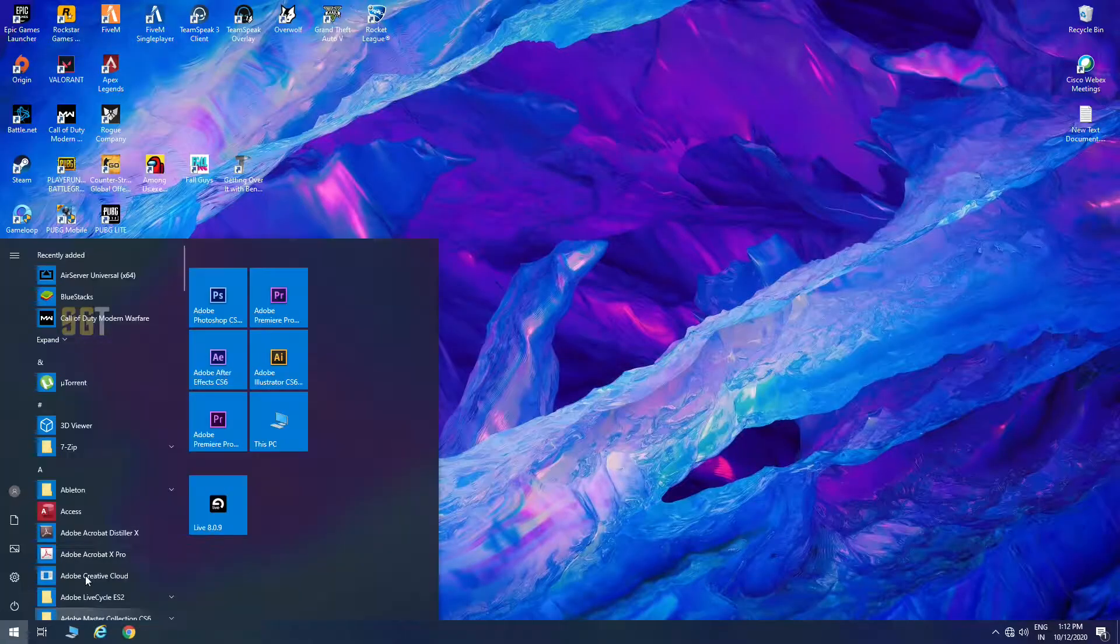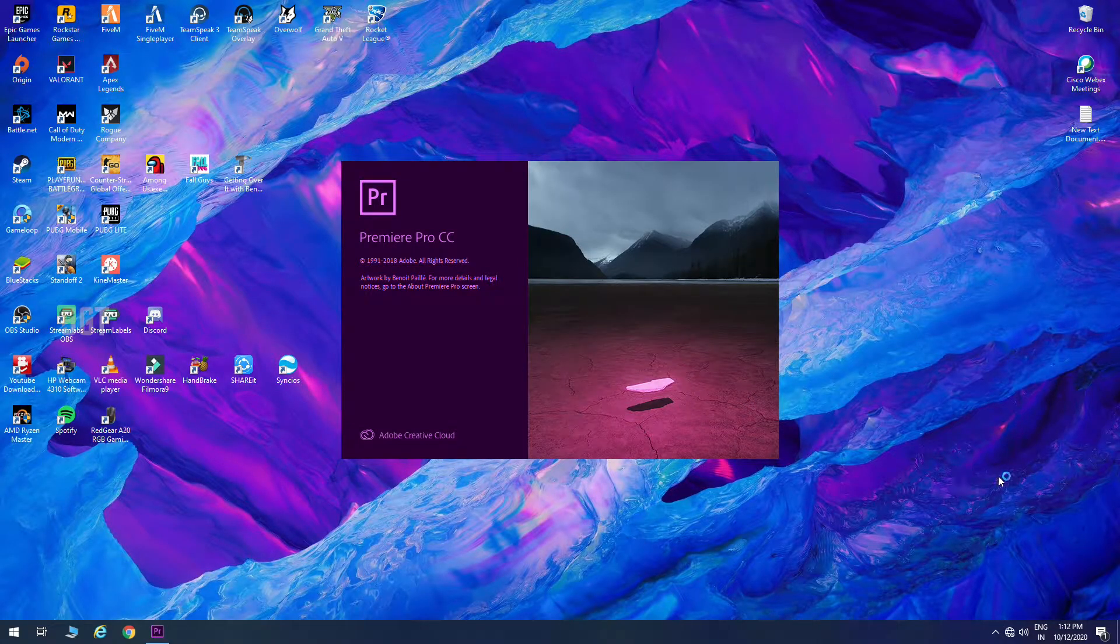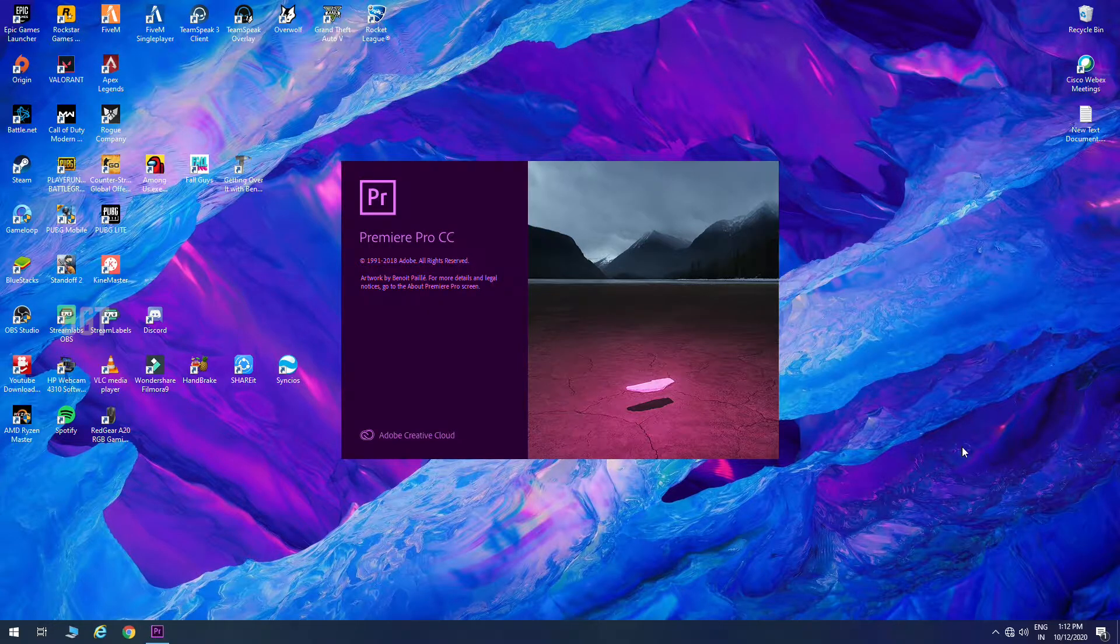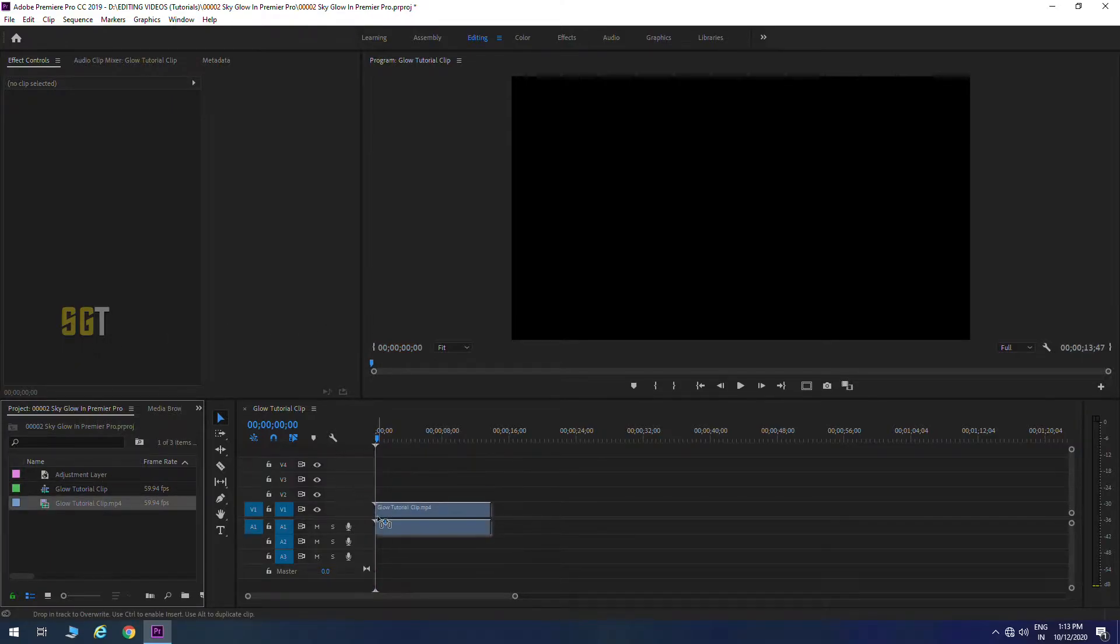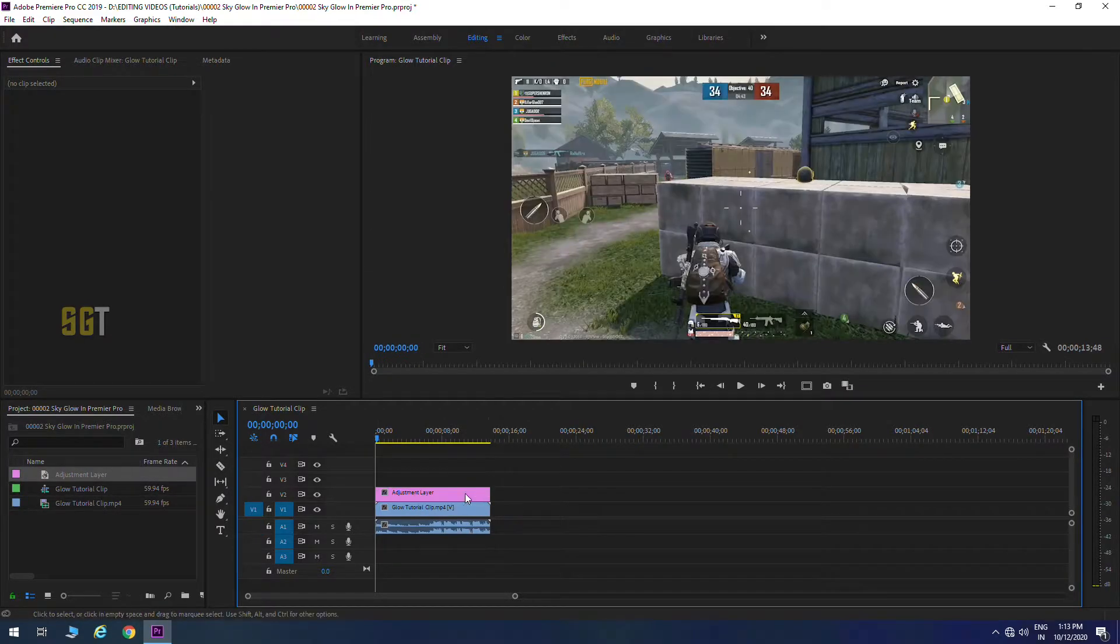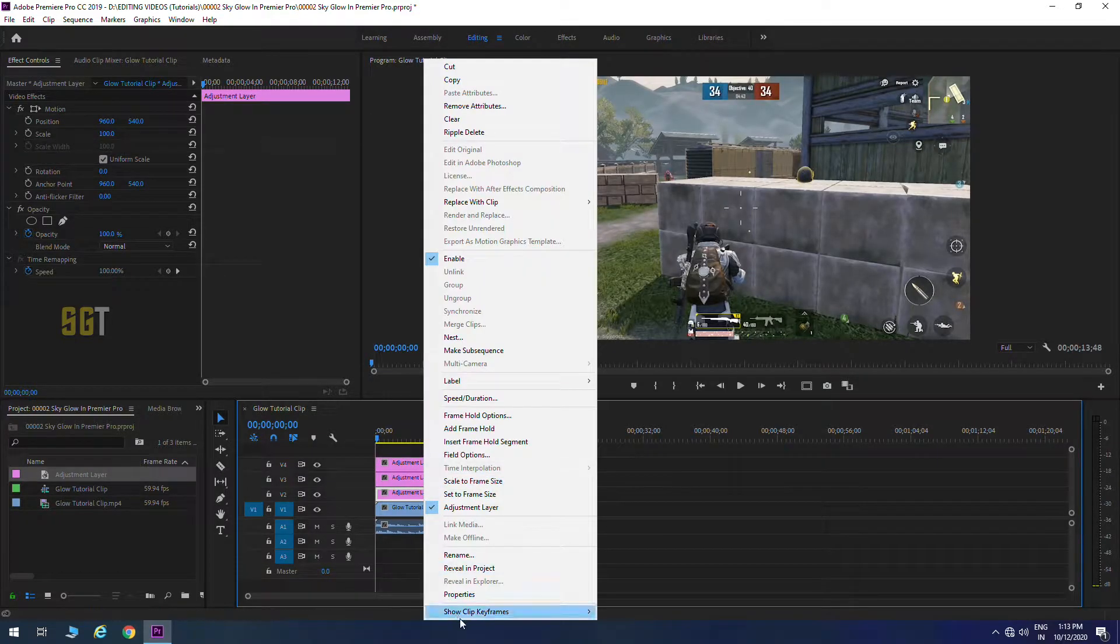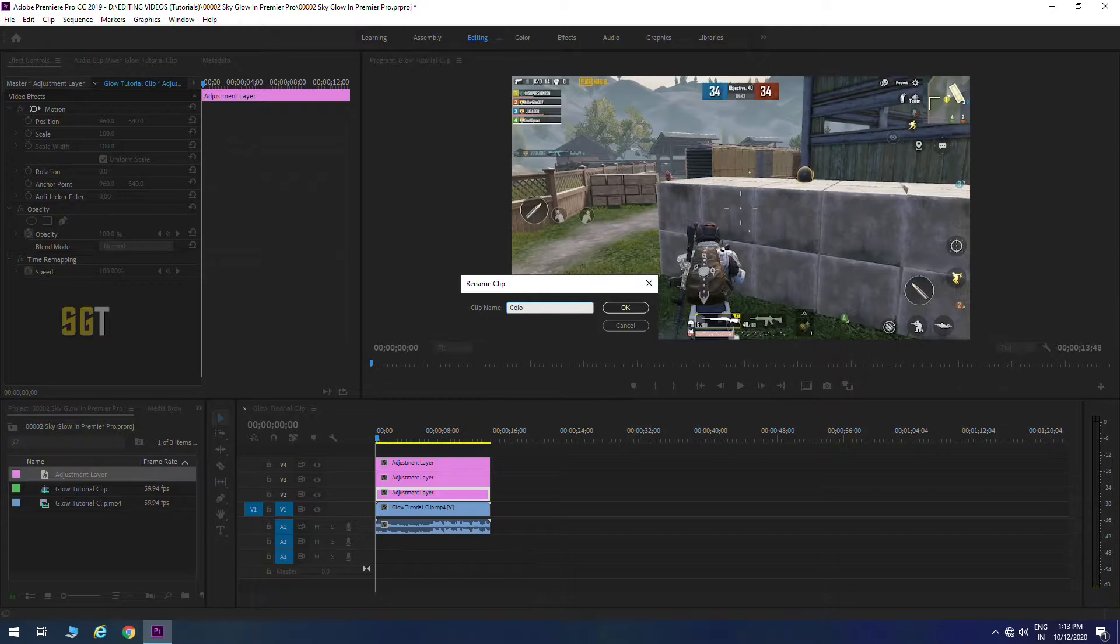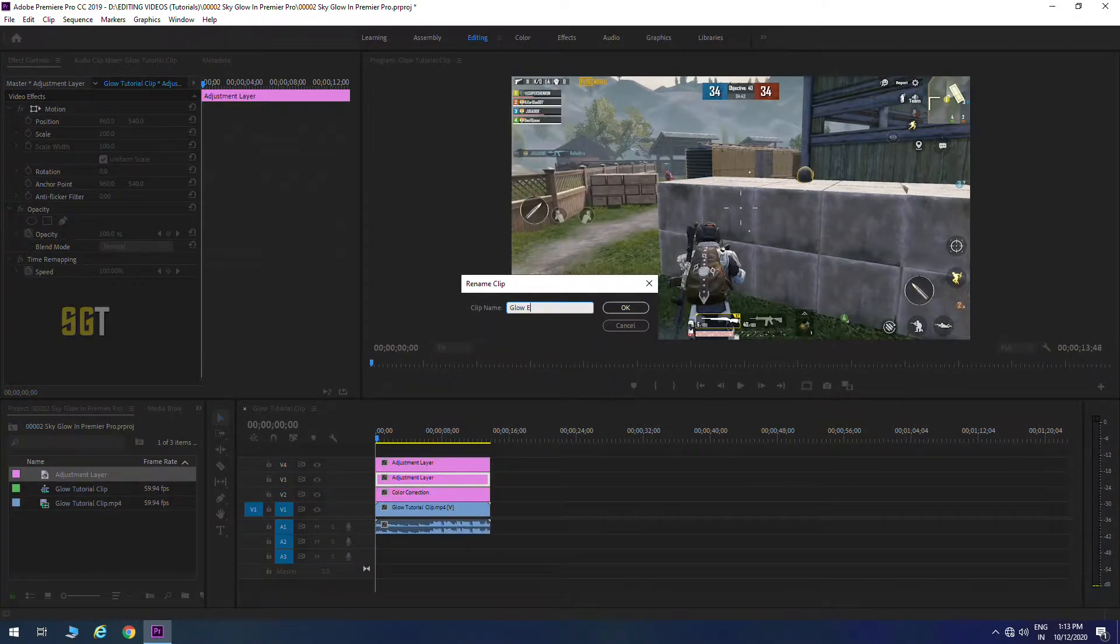So guys, we are back with another sky glow effect on Premiere Pro. Let's open a new project. After the new project we will take our original clip and we will take three adjustment layers without any effects on it. The first layer will be our color correction layer, second layer will be the glow effect layer, and third layer will be the letterbox effect.